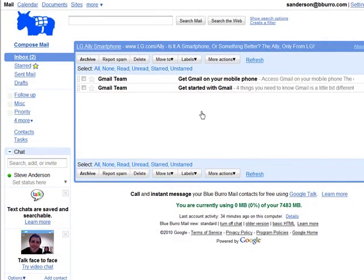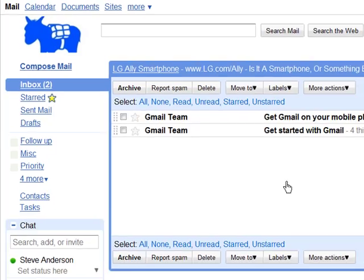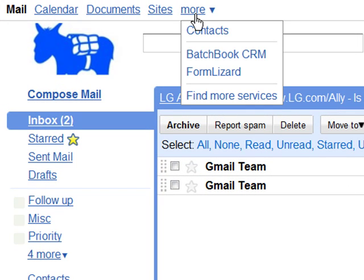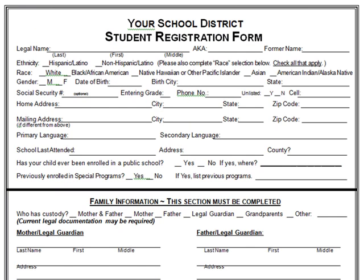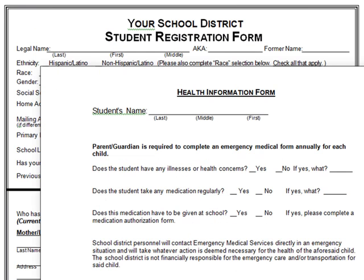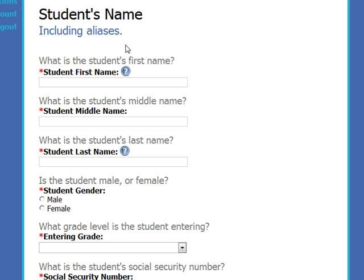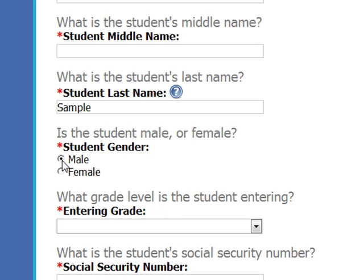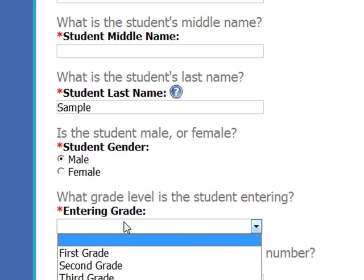Sign up for our free trial and you can launch Form Lizard straight from your Google account. Just go to your universal navigation bar, open the More tab, and click on Form Lizard. There are no complicated fields, no baffling instructions — Form Lizard just asks you a few simple questions.